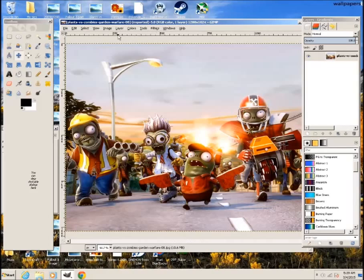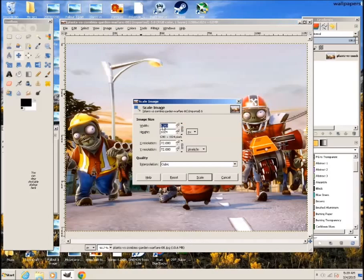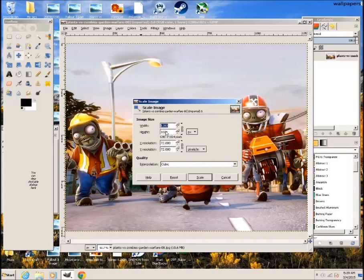So to resize this I'll click on image right here then scale image. You want to make sure this up here image size is in pixels and the quality is in cubic right here.